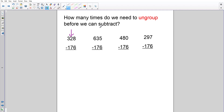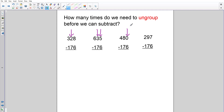Let's look at the next problem: 635 minus 176. How many times do we need to ungroup before we can subtract? If you said twice, you got it! First we need to get more ones, second we'll need to get more tens — so we need to ungroup twice. How about this problem: 480 minus 176? How many times do we need to ungroup before we can subtract?